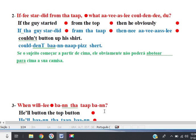Line 2. If the guy started from the top, then he obviously couldn't button up his shirt. If the guy started from the top, then he obviously couldn't button up his shirt.